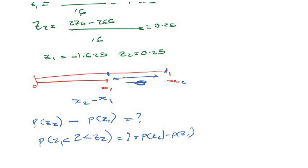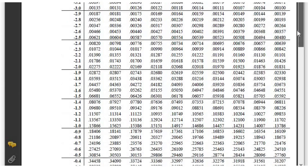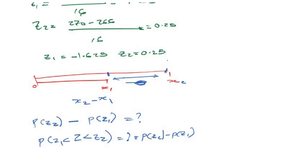Now let me walk you through the z-table to find our probabilities. We have z1 as minus 1.625 and z2 as 0.25. Before using the normal distribution table, it is best to approximate all z-values to two decimal places — so z1 becomes minus 1.63 and z2 remains 0.25, since the z-table is given in two decimal places.